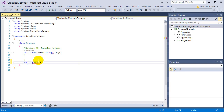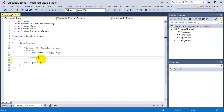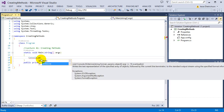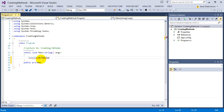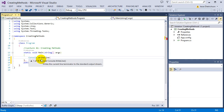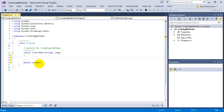Public means that anyone can use it — anyone can use this method. If we look at console.writeline, writeline is public because I can use it and I didn't create it. By making it public, anyone can access and use it.